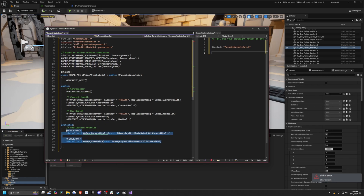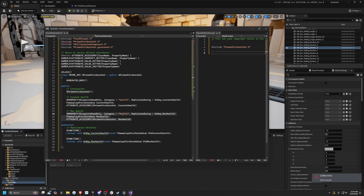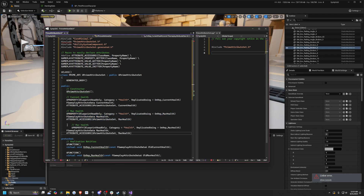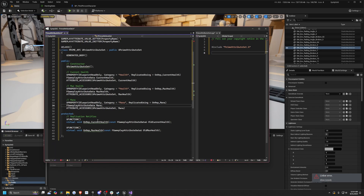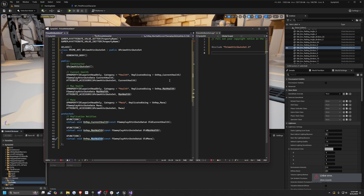In the protected section I'll add replication notifies — OnRep_CurrentHealth — which is essentially telling the server how much HP we have, in case we decide to make a game with party members or multiplayer. To add more attributes like mana, just copy-paste what's here and change the category name, variable name, and the OnRep function. For example, for mana I just copy-paste and replace all instances of CurrentHealth with Mana.